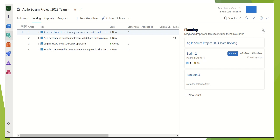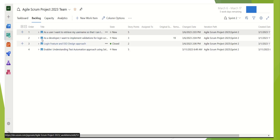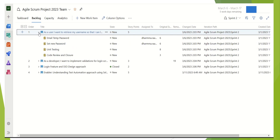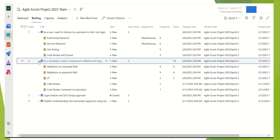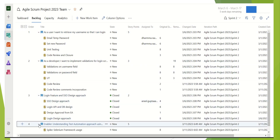So now I can close this planning view. Here you can see we have four user stories, and if I simply expand one using the arrow, it will give me the list of tasks under that story. This can be done for all the user stories.